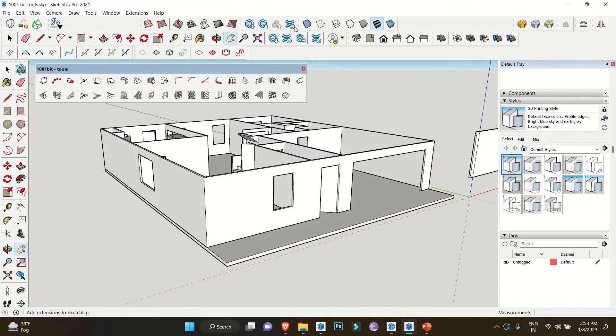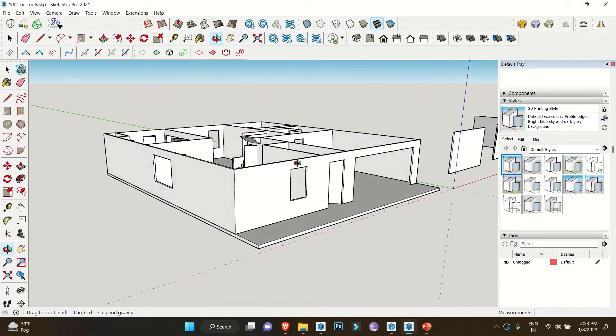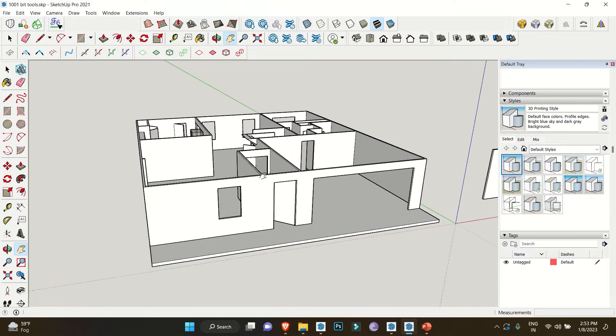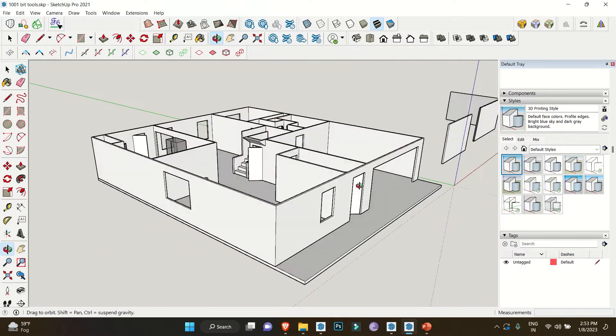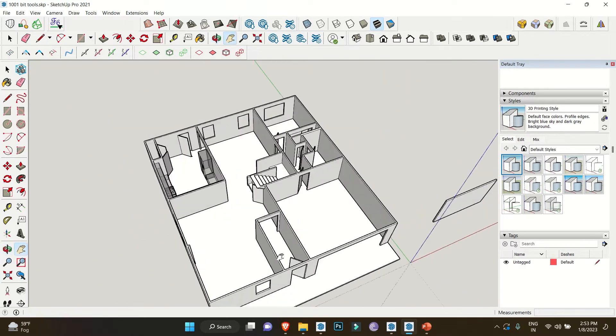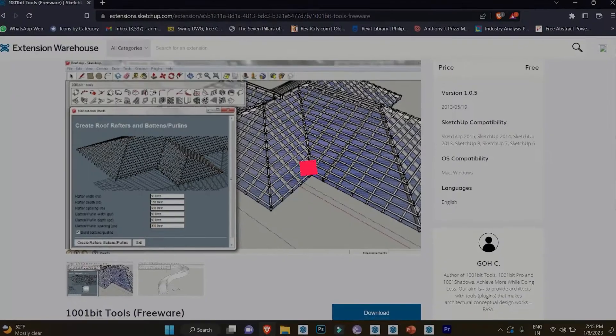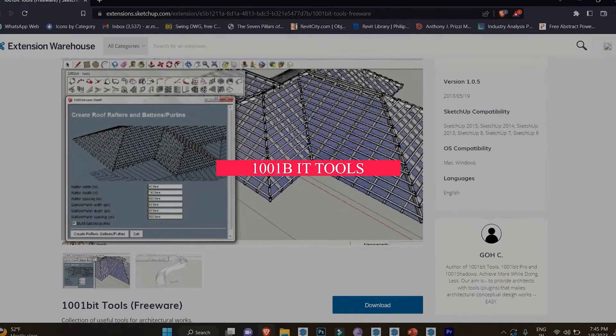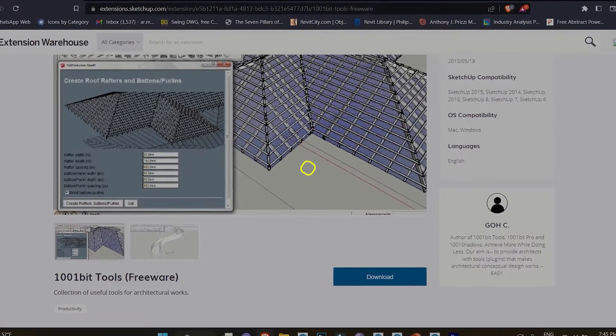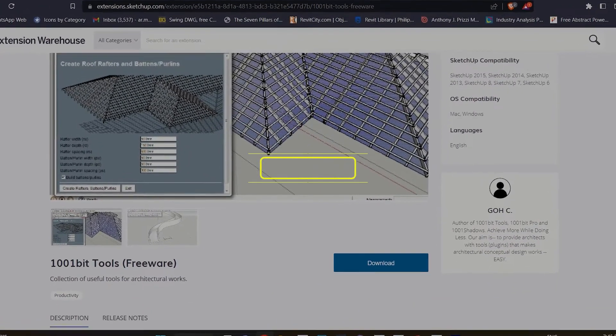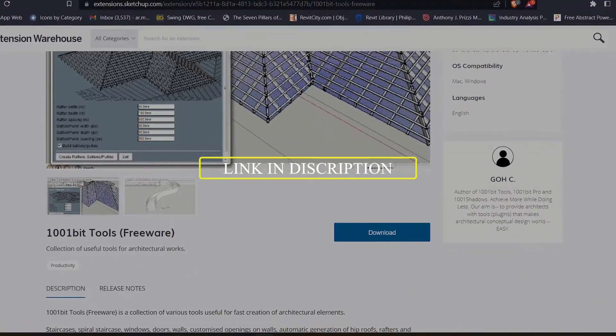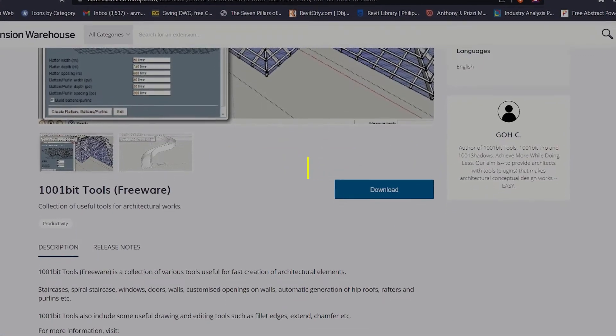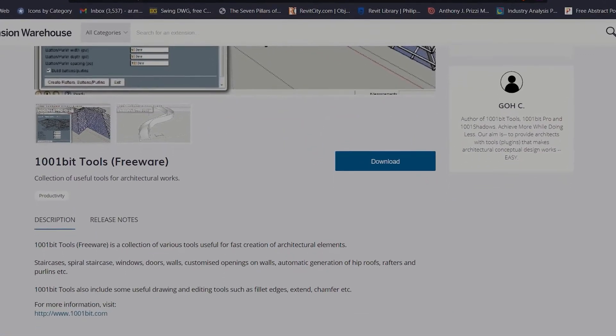Hello everybody, welcome back to our channel. Today we have an extension which will help you ease the process of making windows and doors in SketchUp. I'm talking about 1001 Bit Tools. This extension has a lot of tools in it, but we are specifically targeting the tools which will help you achieve the process of making doors, windows, and walls in SketchUp.